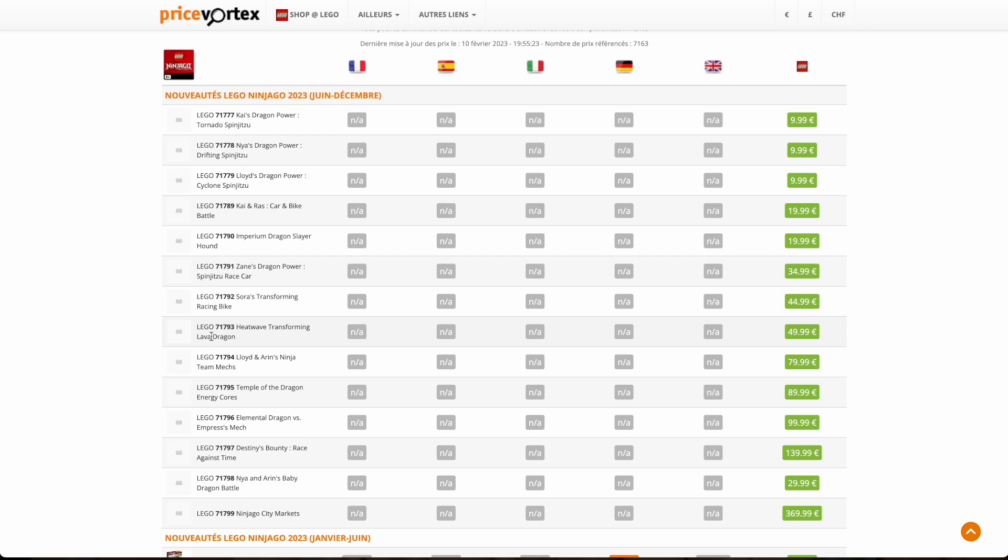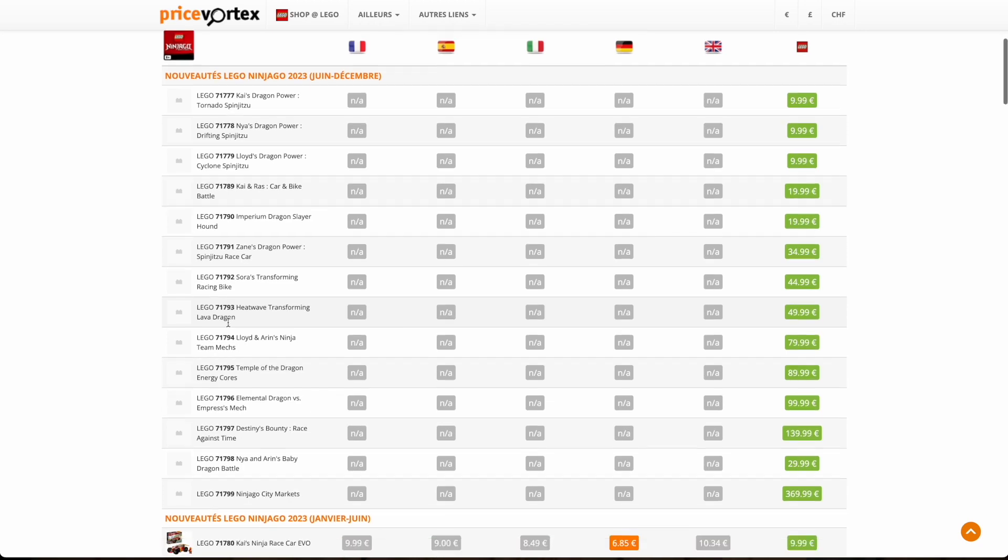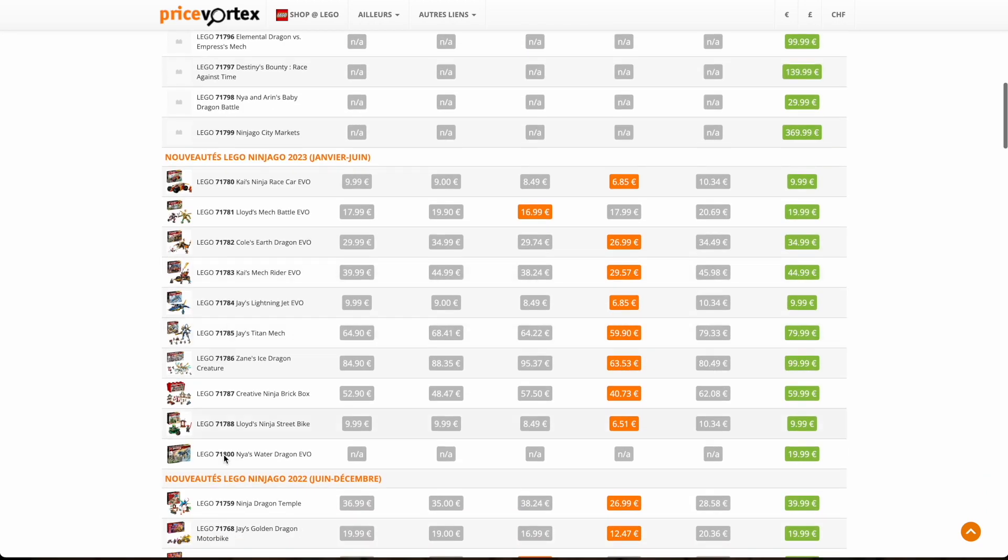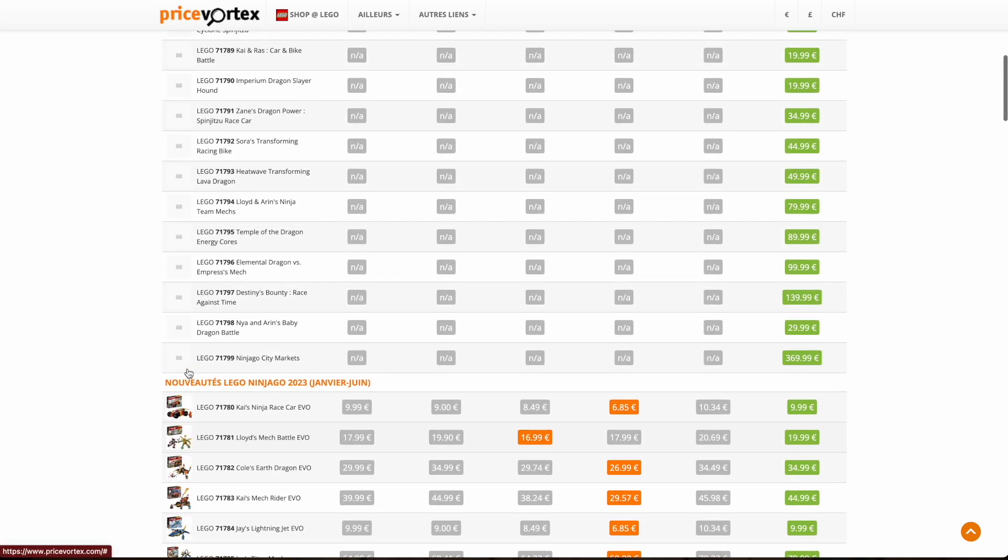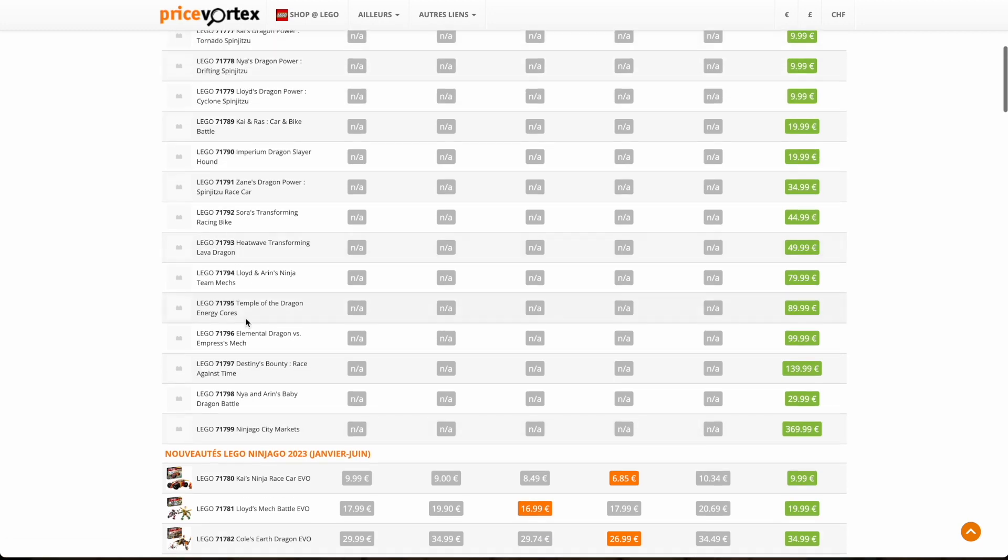Same thing with this next set. Heatwave transforming Lava Dragon. Transforming is in the name. So it probably transforms like the set that we got in January, Zane's Ice Dragon creature. Remember, it can transform into sort of mech-like. It wasn't super cool, but hopefully these will look a little better.